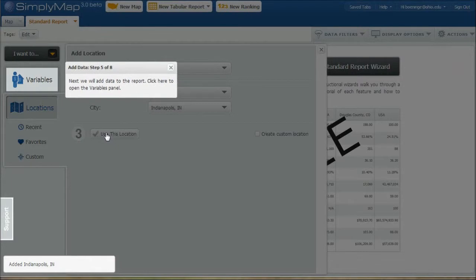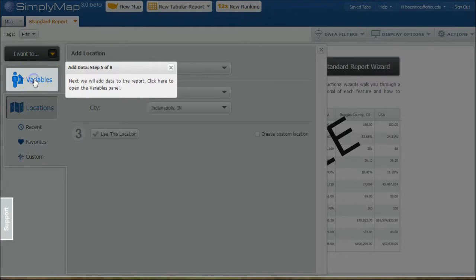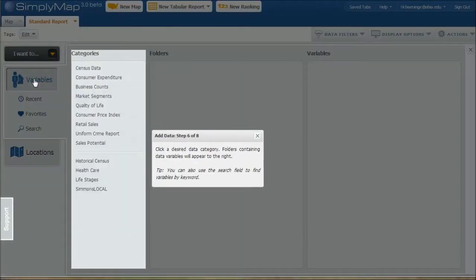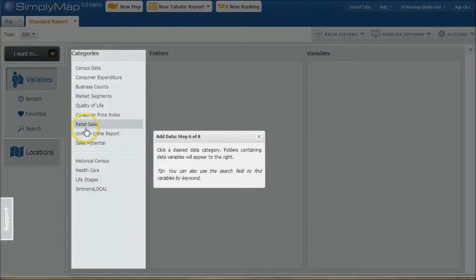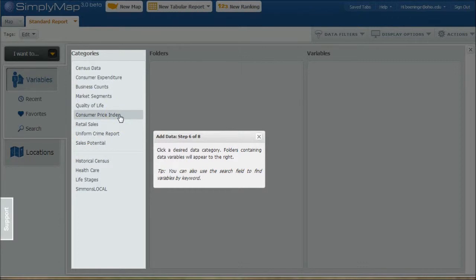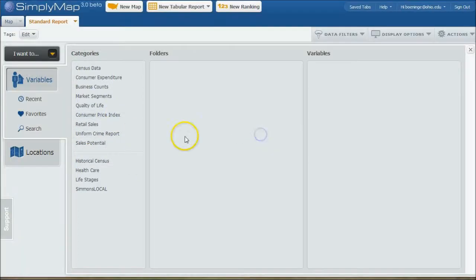Okay, the next thing we're going to do is select variables. And these are basically the data points we're going to be looking at for our report. So I'm going to click variables. And because we're just getting started here and we don't necessarily know what we're looking for, I'm actually going to X out of this and do a search here.